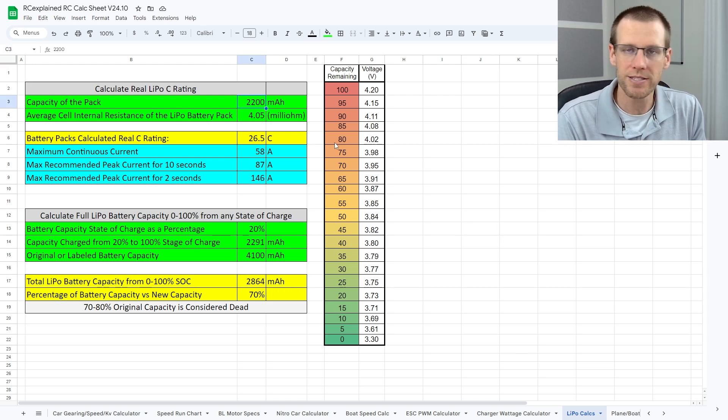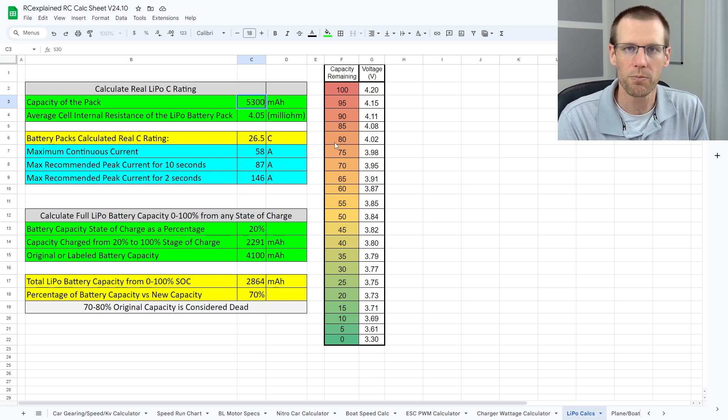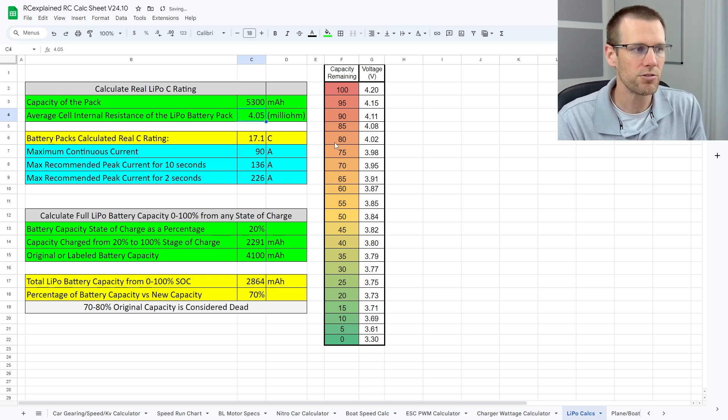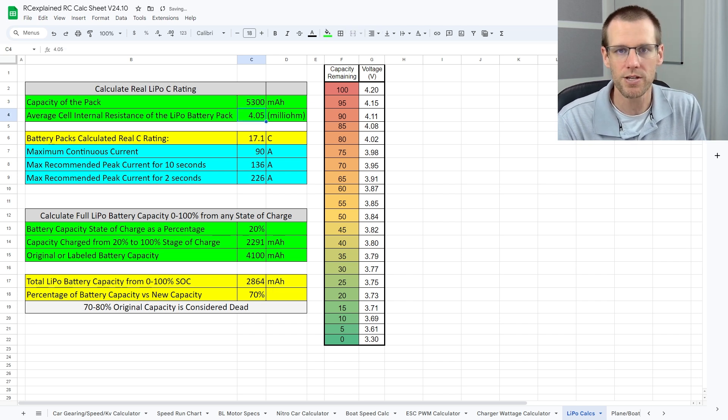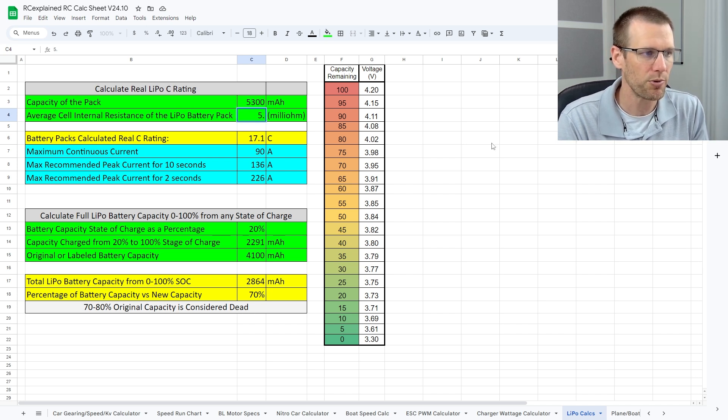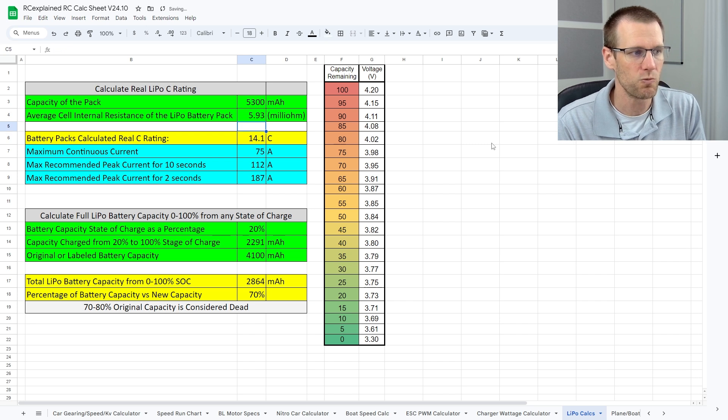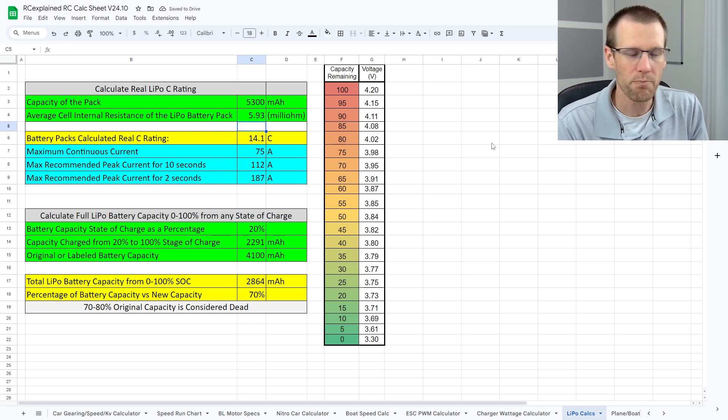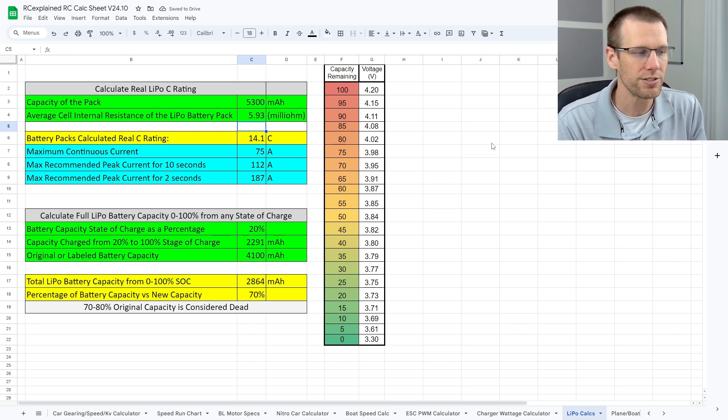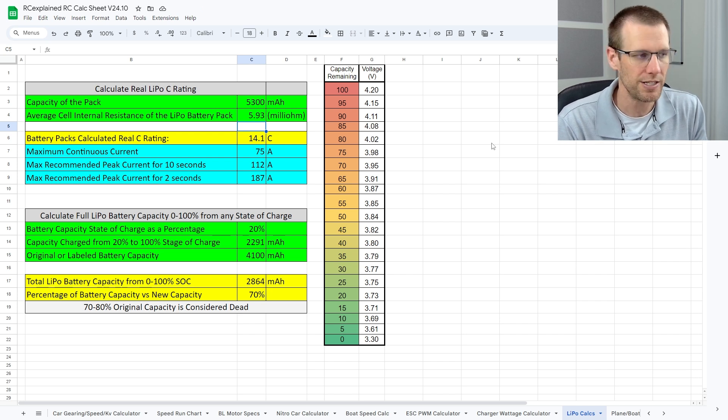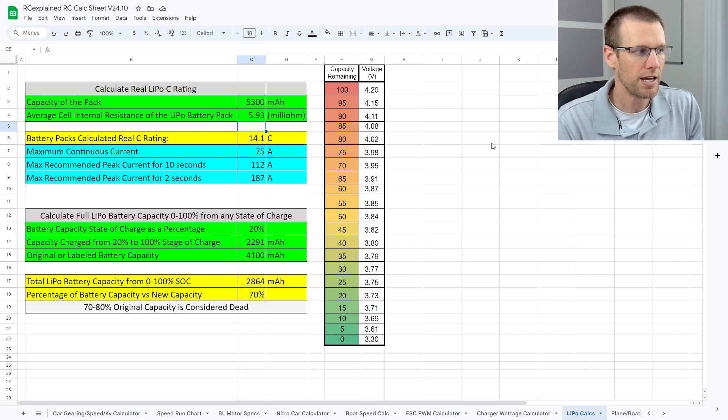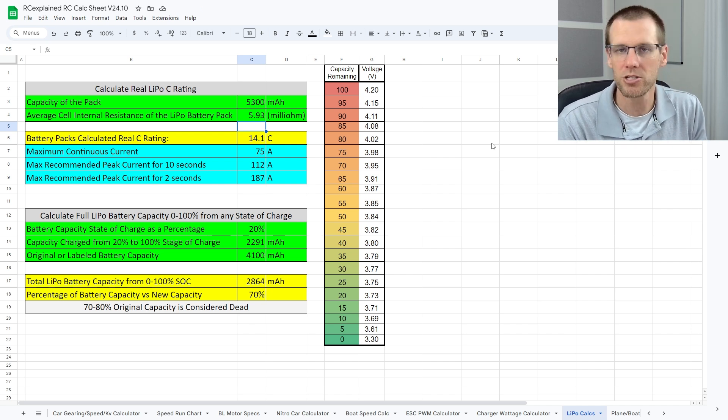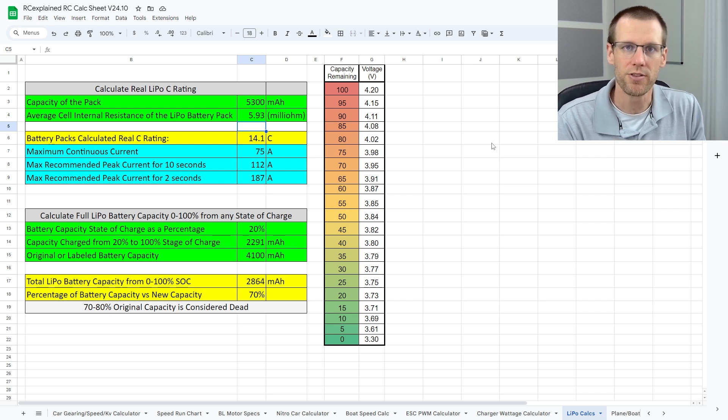Our battery capacity that we're going to enter in here is 5300. We have an internal resistance of 5.93, so let's place the 5.93 in here as well. Now this determines that the battery pack's calculated real C rating is about 14C. In comparison, our maximum continuous current is going to be about 75 amps for this specific battery pack.